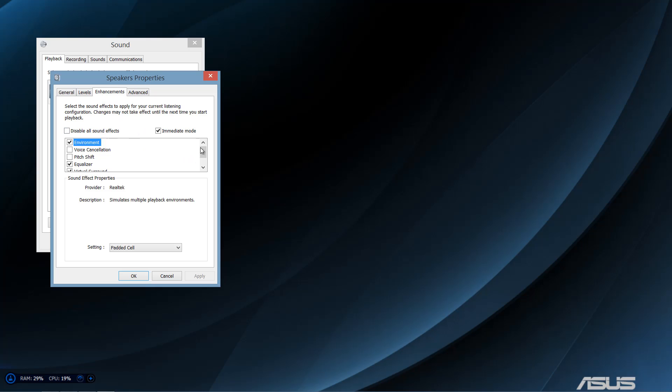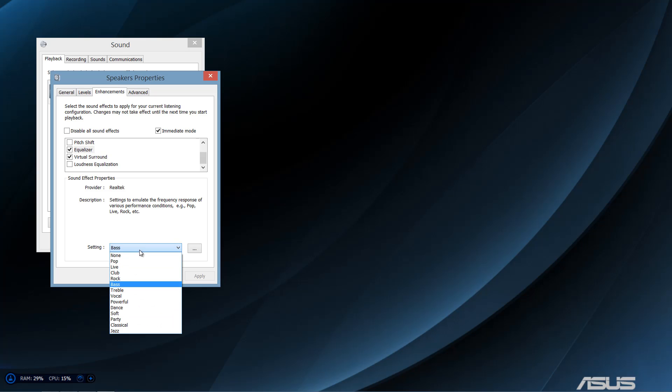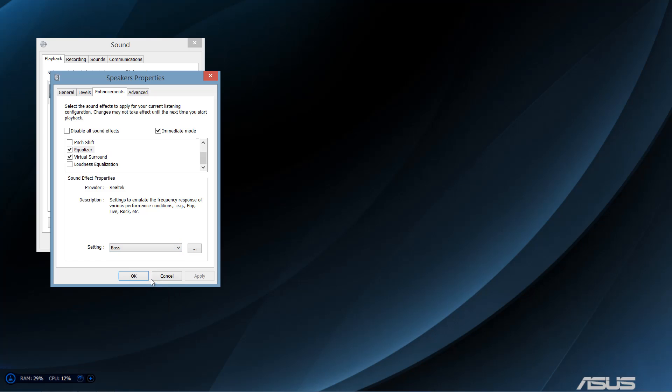Alright, and now here is where you can adjust the options and get the best sound. Now, for me, I have an Asus laptop, and the bass is kind of weak, so I chose the equalizer, I set it to bass, and it sounds way better.